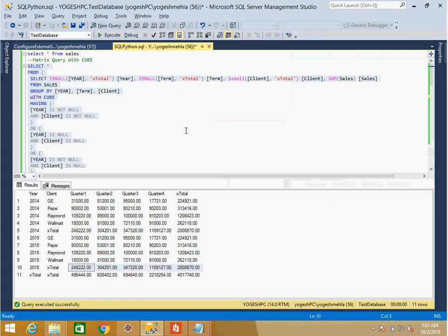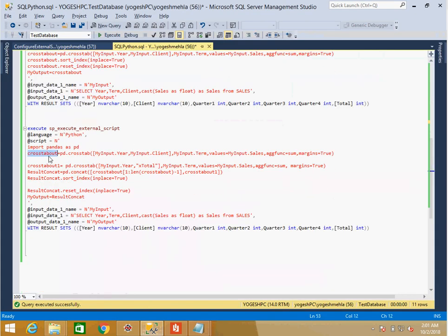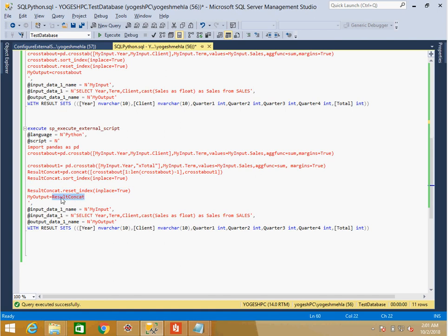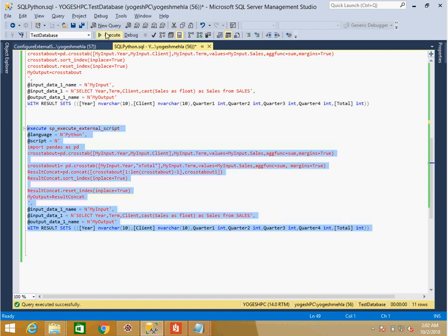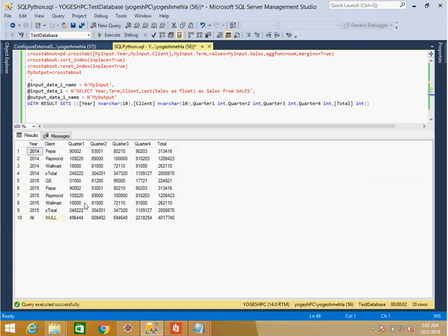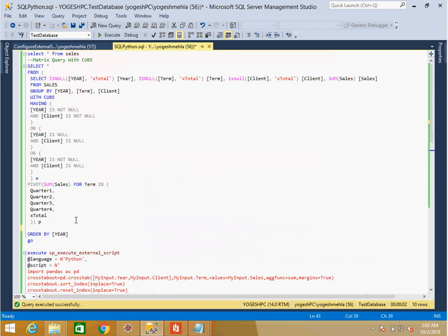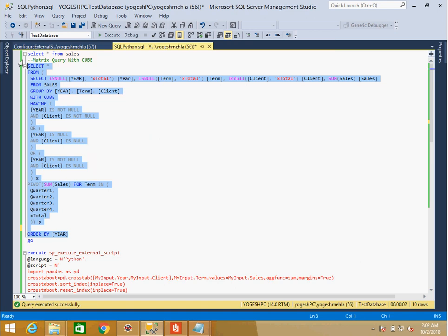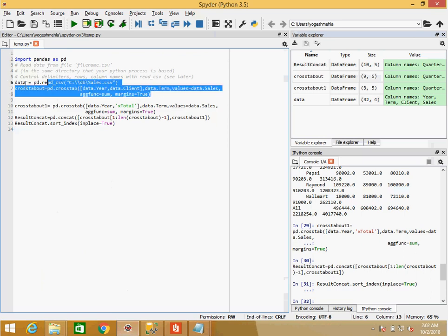After concatenation, I sort the result to get the correct order, and the output now matches the SQL output — yearly totals and grand totals included. I can run the same script in SQL Server. In summary: I did the main crosstab, then a second crosstab for year-only totals, concatenated them, sorted, reset the index, assigned to the output variable, and specified the result set column names. The SQL Server output matches exactly.